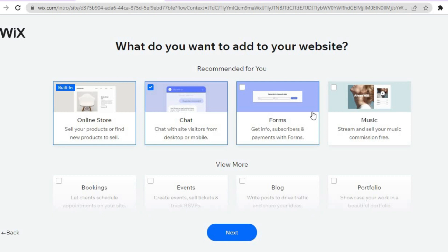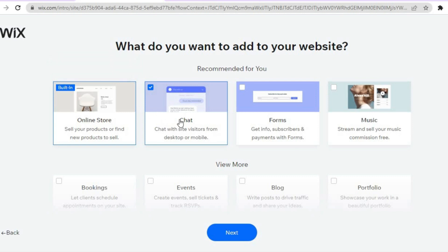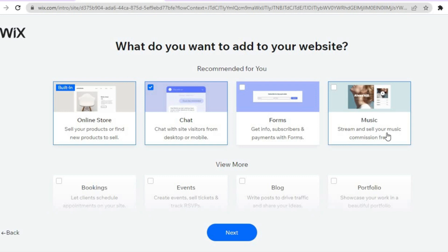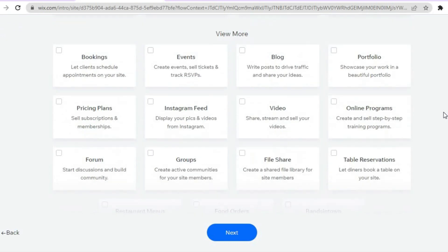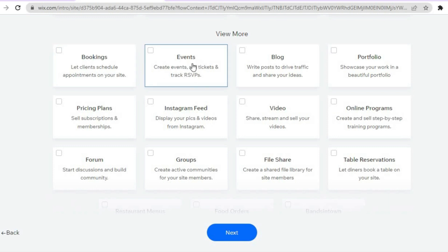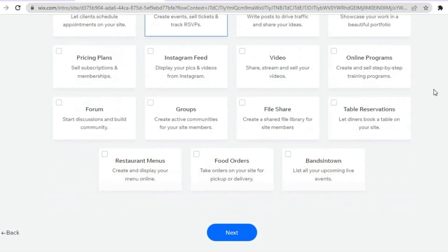After adding the name you'll be redirected to the plugins page — these are the plugins you'd like added to your website. First we're going to add the Online Store plugin, since we're selling music. You can also add the Chat plugin if you'd like to offer customer support, and you can add "Stream and sell your music commission free." If you'd like to offer bookings, events to sell concert tickets, or pricing plans, you can add those options as well.